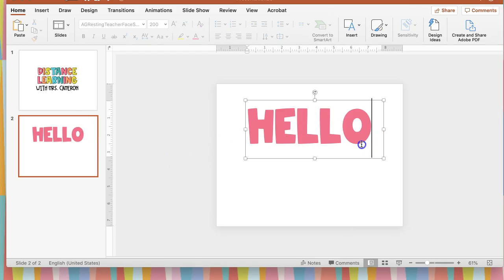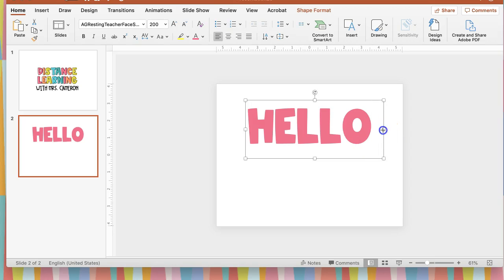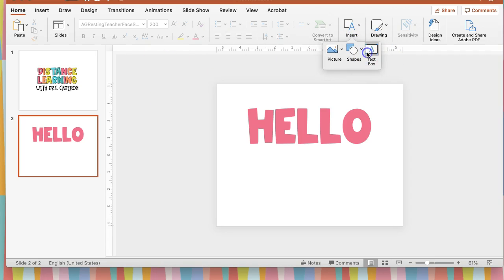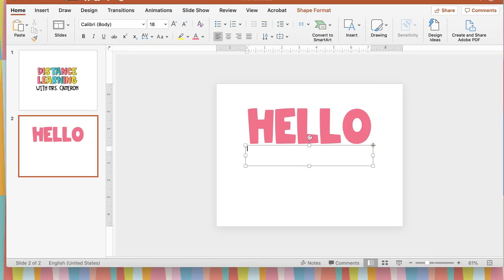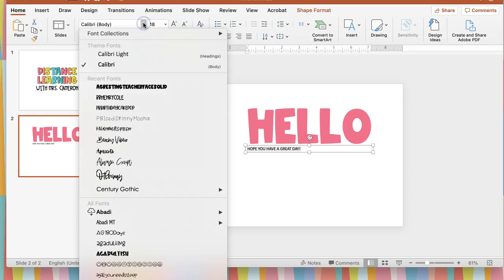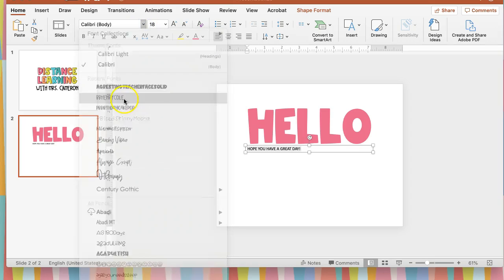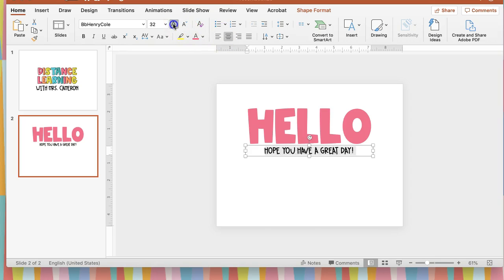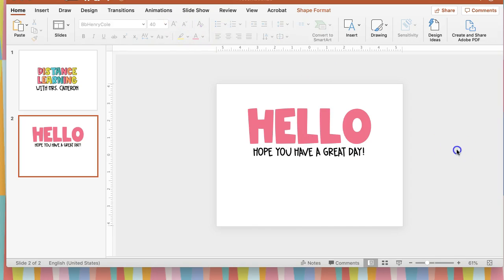So I have my word now, and I'm going to highlight my word. If I want to add another word to it before moving it to Canvas, I can put here, hello, hope you have a great day, something like that. Select my font again, and the size that I want.